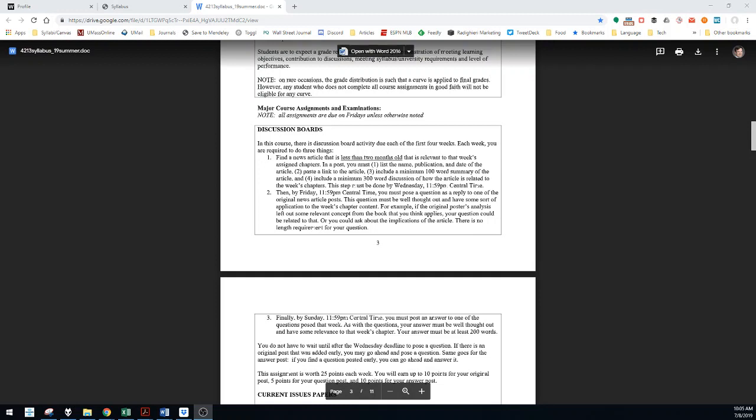Okay, discussion boards. These are the instructions for the discussion board you'll be doing the first four weeks of the course. The fifth week, the last week of the course, this is not assigned.